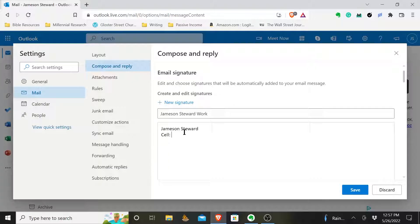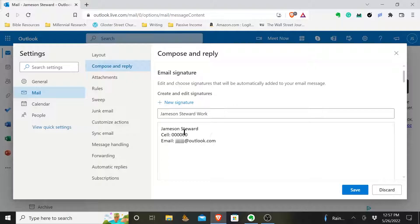Maybe you would want to add your cell phone number, so you would put the number in here. Maybe you would want to put your email address, so you put that in here. Whatever the case is, maybe you have a fax number. Put that in here.